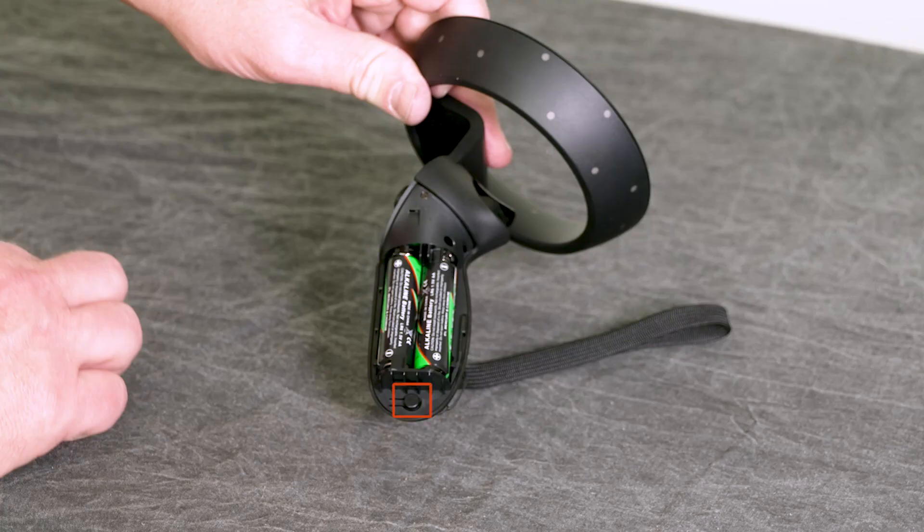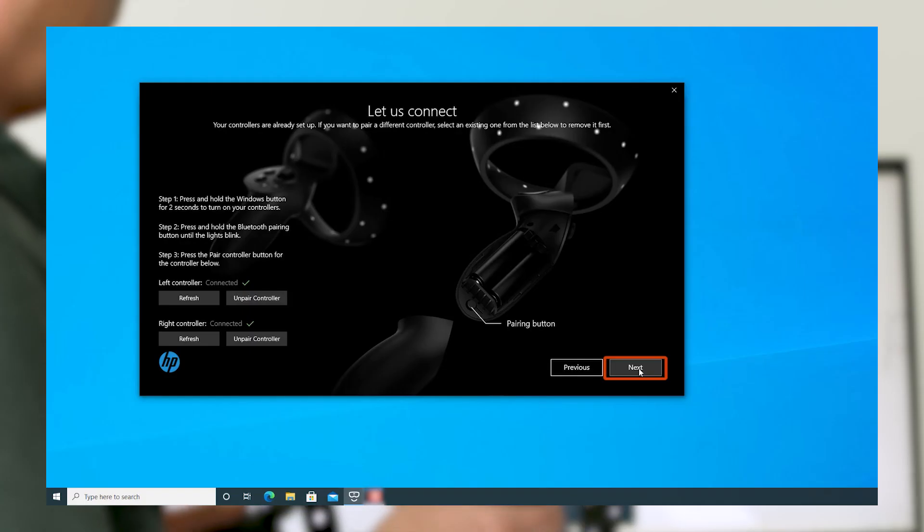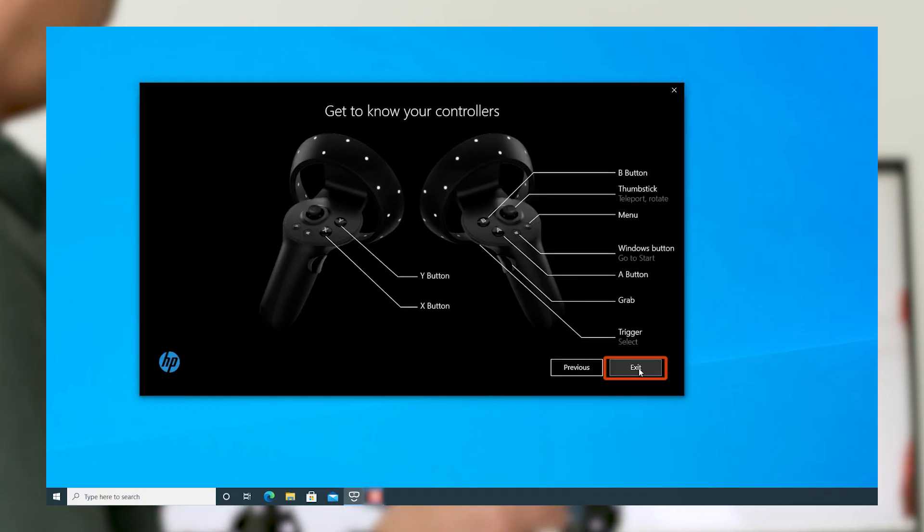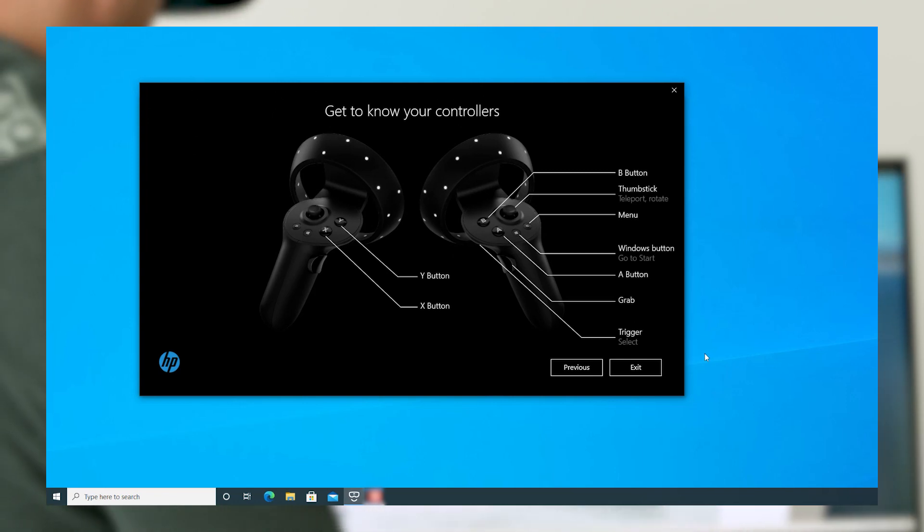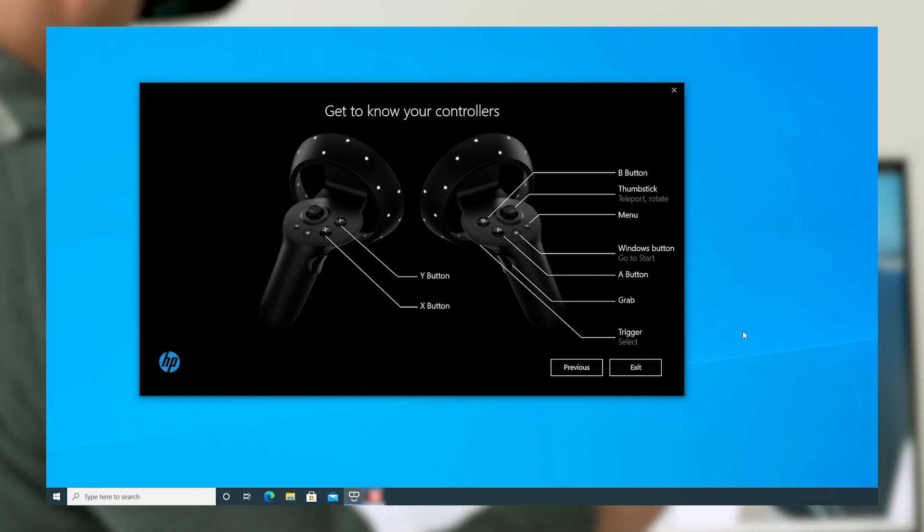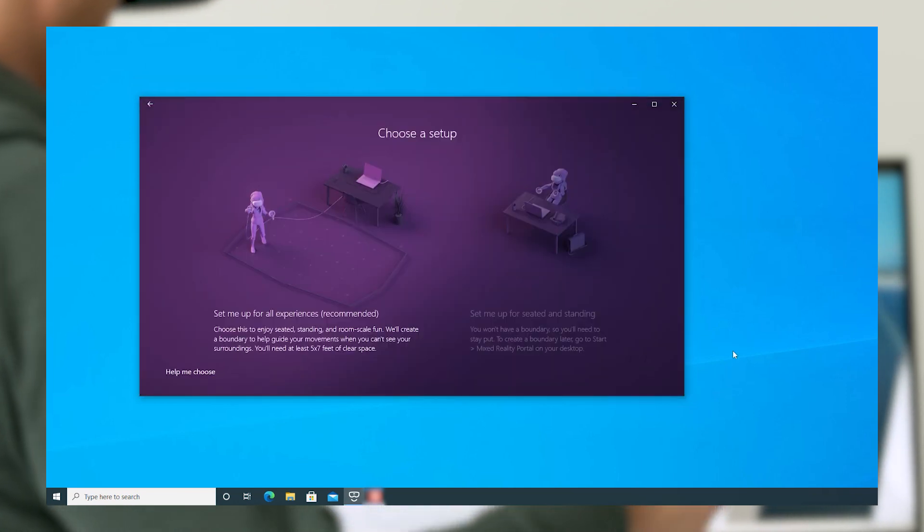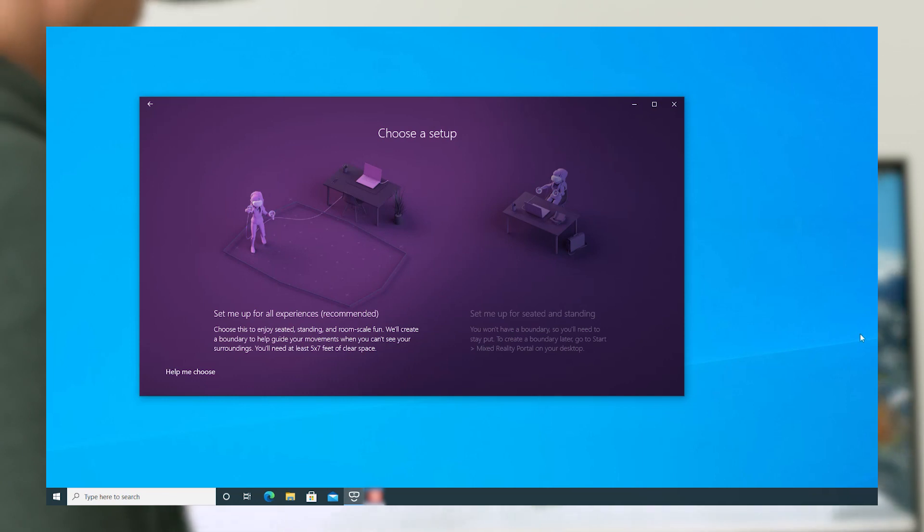The Pairing button is located in the battery compartment, and while you have that open, make sure the AA batteries being used supply a full 1.5 volts. Click Next on this screen to get to know your controllers, which lays it out a lot better than what I had in the 80s with my first gaming console. Then click Exit to launch Windows Mixed Reality Setup.